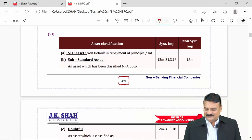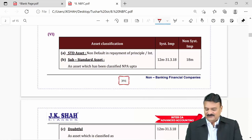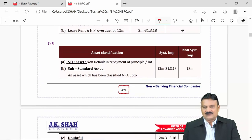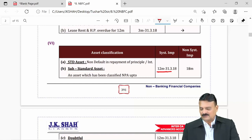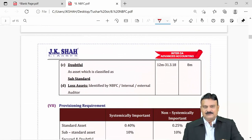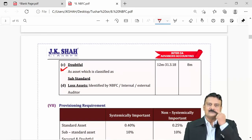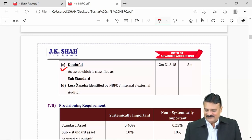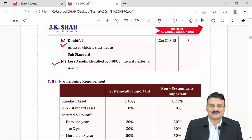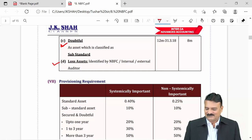Standard assets are those with no default in repayment of principal or interest — it may be slightly overdue, but no default. Substandard assets are NPAs up to 12 months for systemically important NBFCs, and up to 18 months for non-systemically important NBFCs. More than 12 months or 18 months respectively makes them doubtful assets. Loss assets are those identified by the NBFC, internal or statutory auditor as non-recoverable — 100 percent written off.